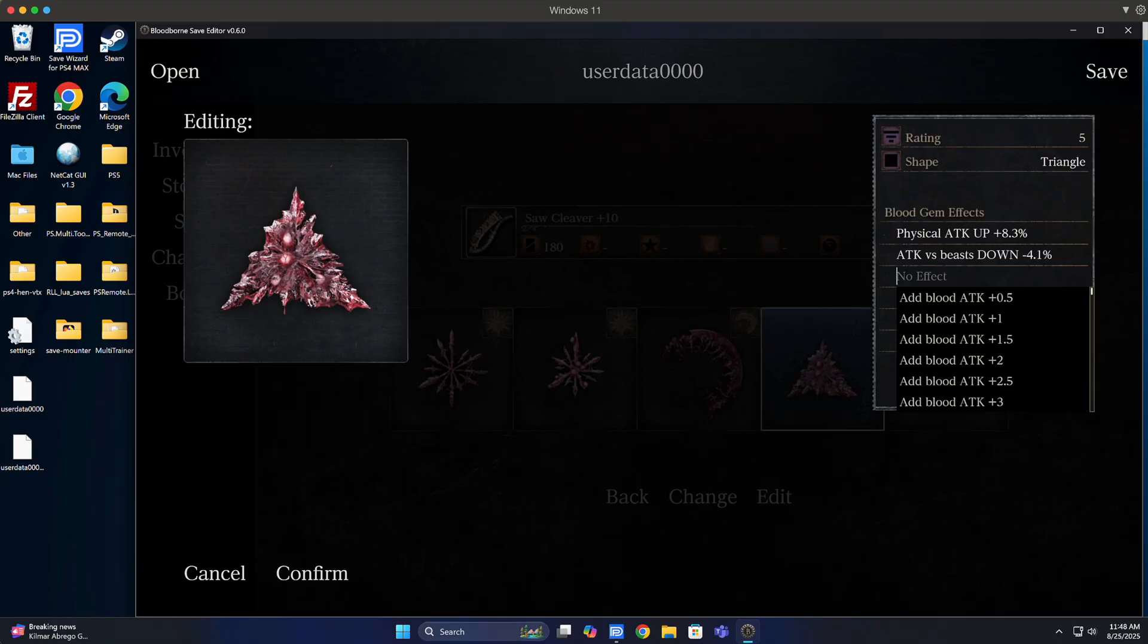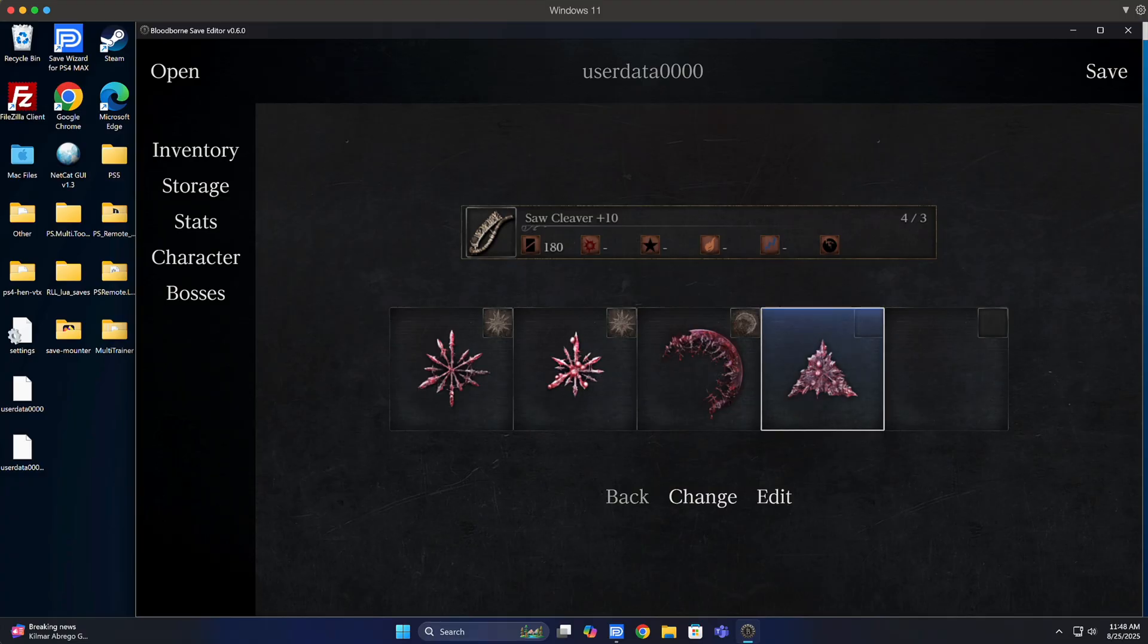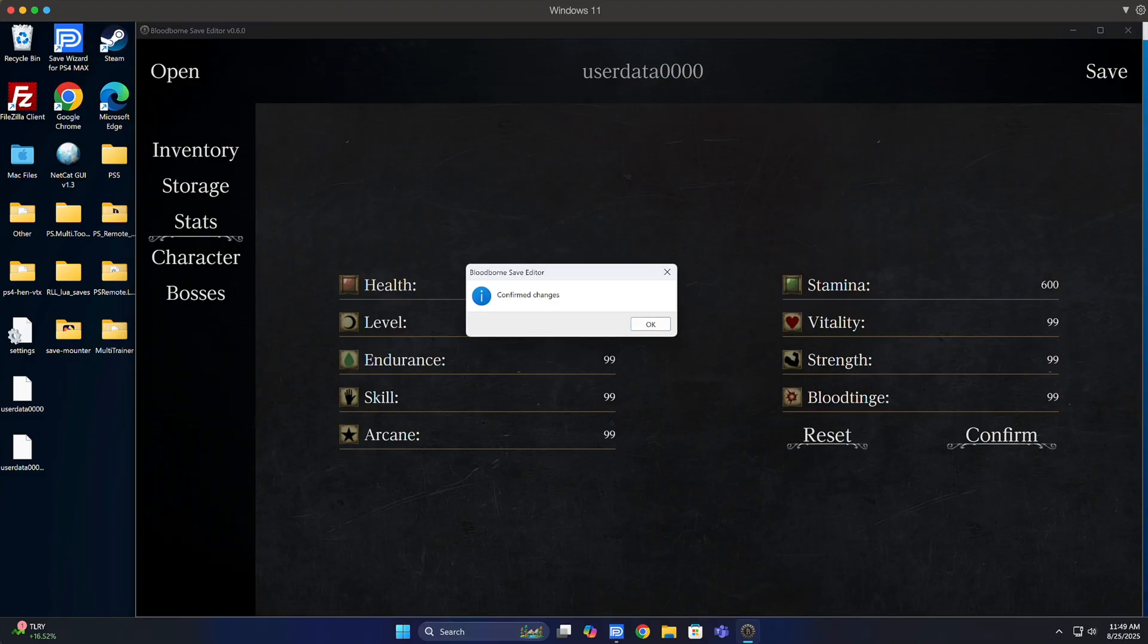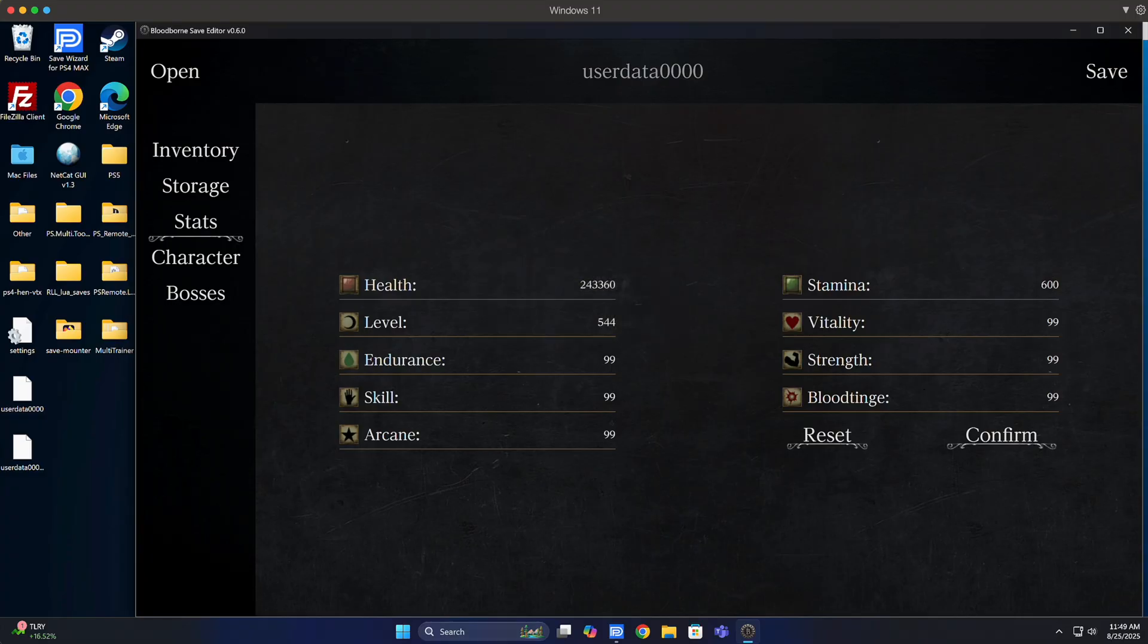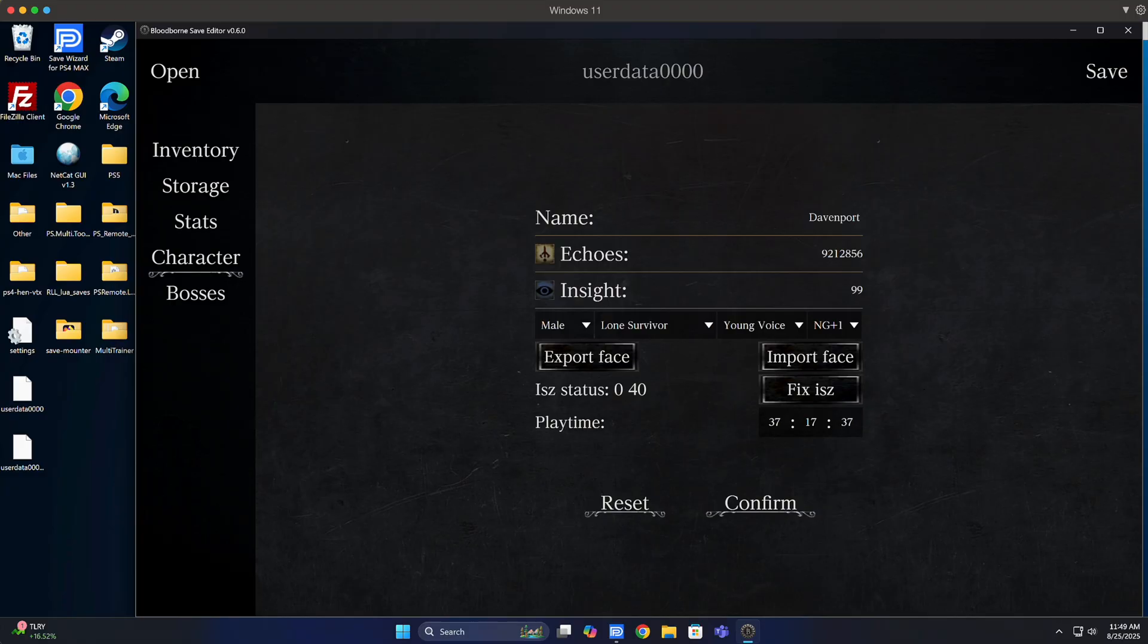I'm not going to go through everything. As far as my stats, same thing. I changed my stamina to 600. I hit confirm, and now I have that stamina as well as my health. Now for my character, same thing. You can change the echoes, insights. You could even do new game plus one, two, three, four, five, whatever you want to do. As long as you hit confirm, it will take effect. Me, I'm on new game plus one, and I'm good to go.